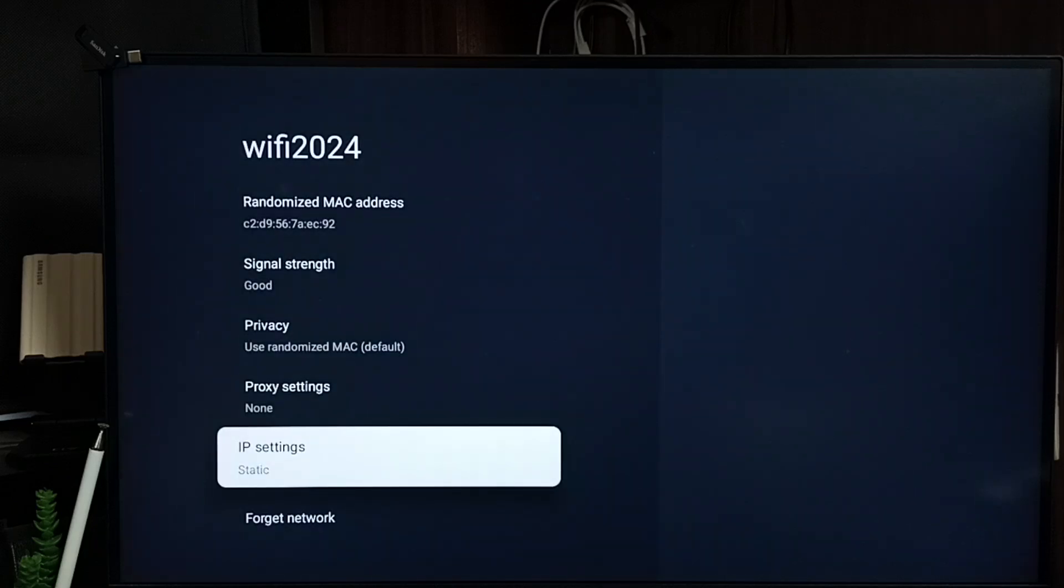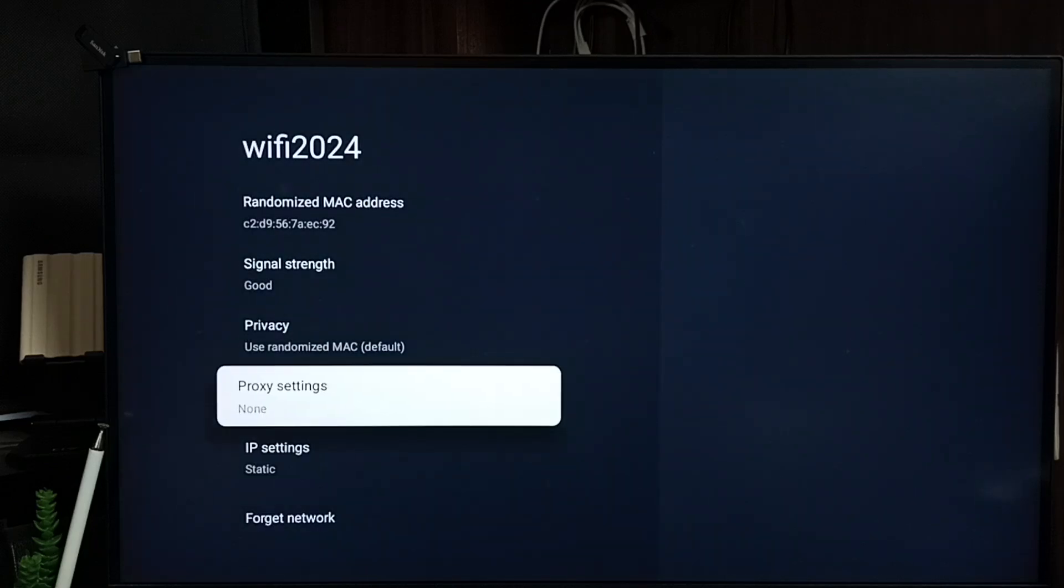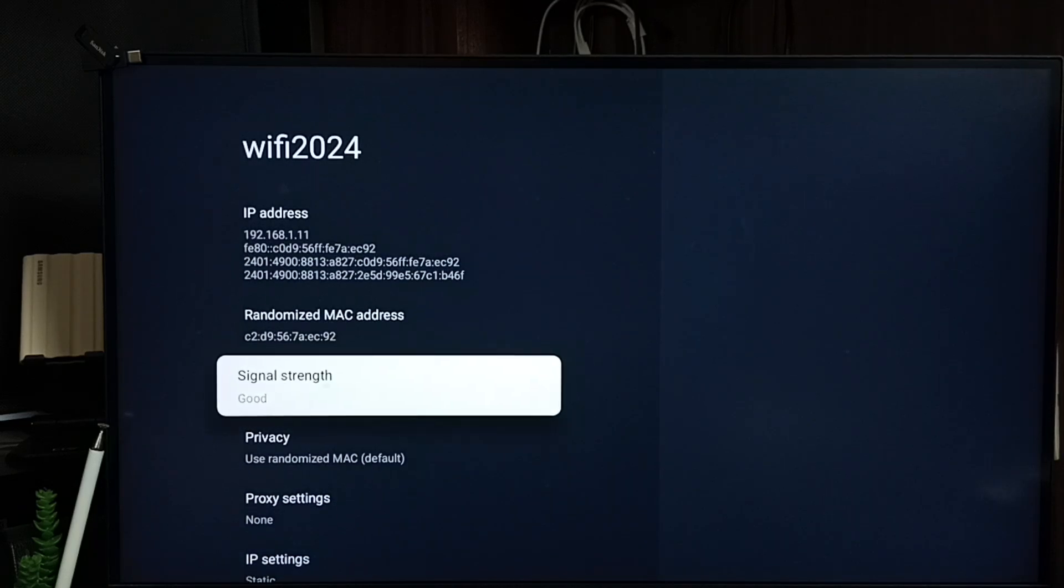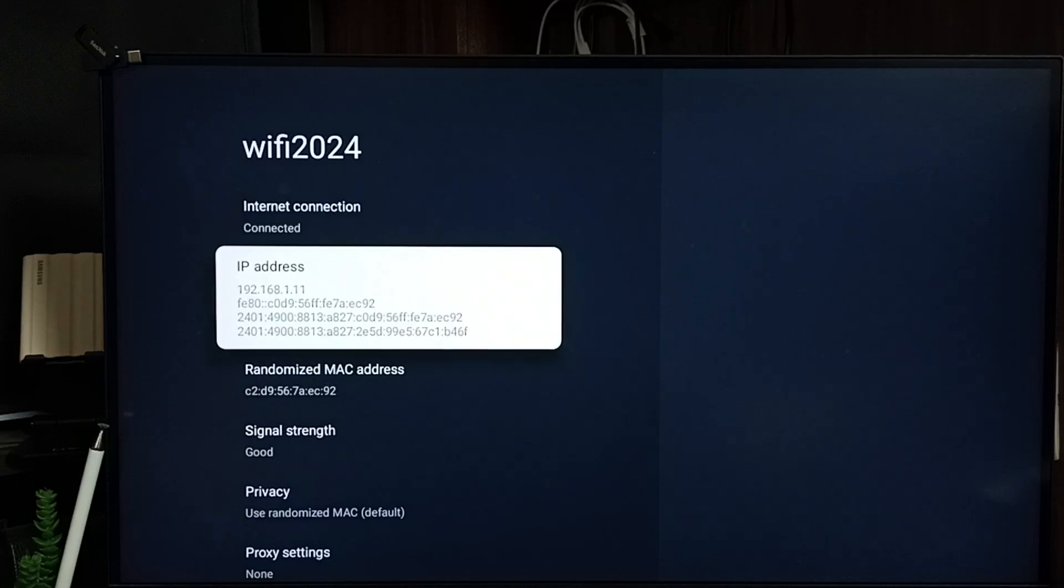Then let me check the IP address. Go to the top. Here you can see the new IP address 192.168.1.11.